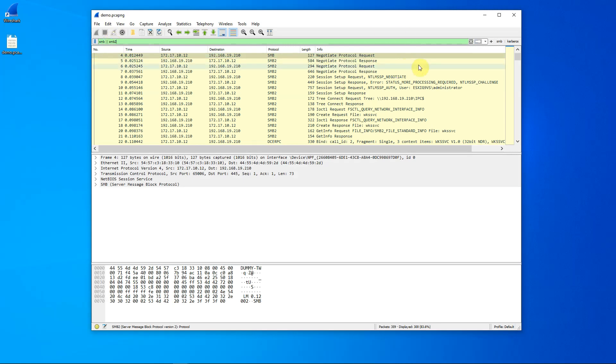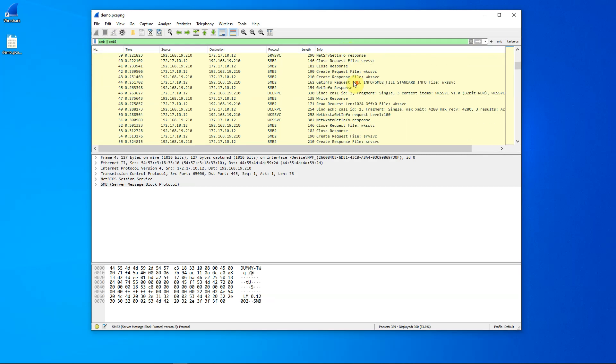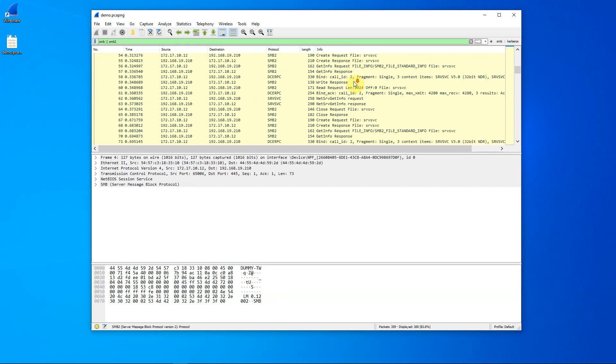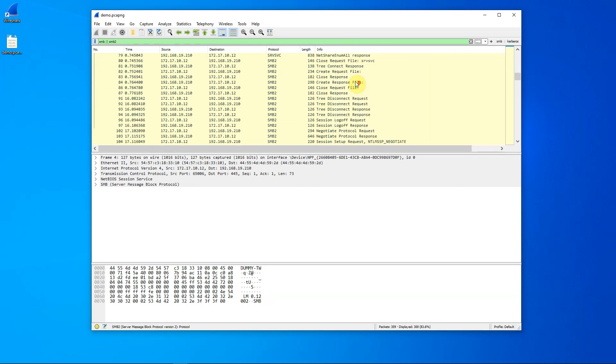If we go through and look at the packets that we see here, we see the negotiate packets, the setup packets, some activity that takes place here, and then we see that we do a session log off.